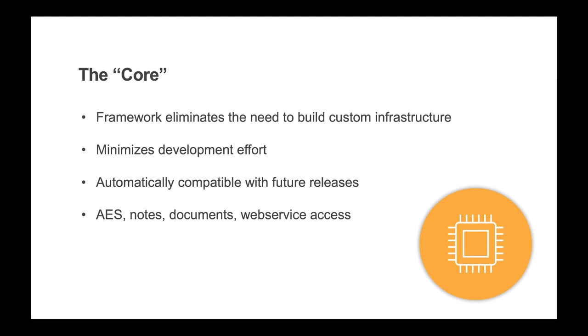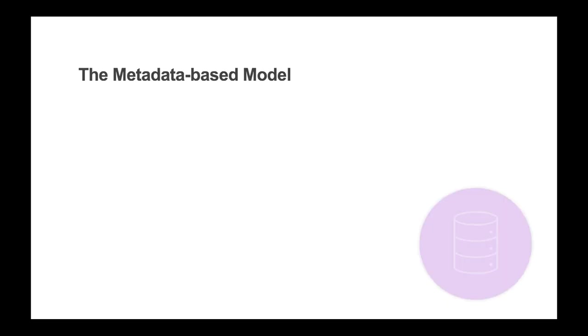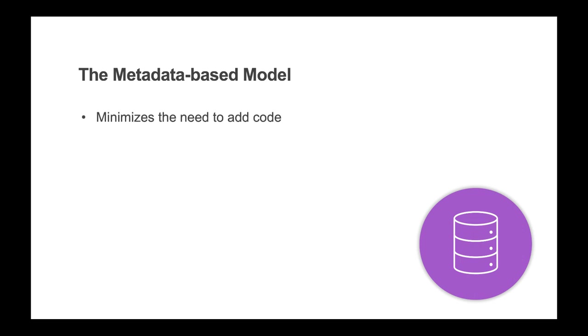Some of the core features include the application event system that performs tasks such as notifying and emailing users, scheduling tasks, and much more. Also, the ability to attach notes or documents to any record in the system as well as web service access for any IDO created. The fourth strategy is to utilize the metadata-based model.